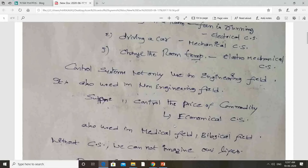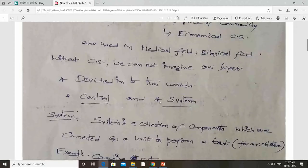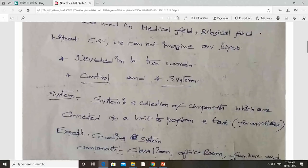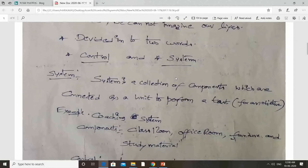That is why we are going to study the subject control systems. The name itself has two words: one is 'control' and the second one is 'system.' First we will discuss about the system. With a simple definition, the system is a collection of components which are connected as a unit to perform a task, or simply a unit for any objective.